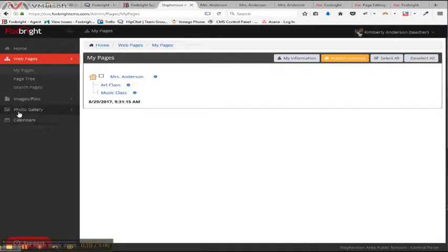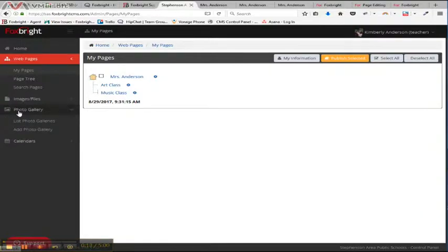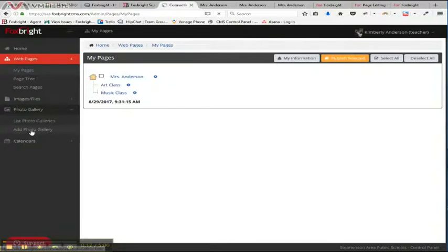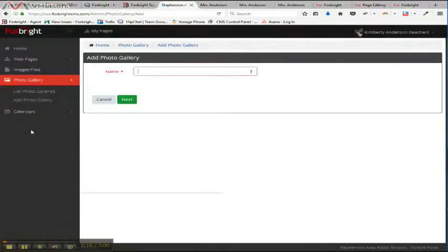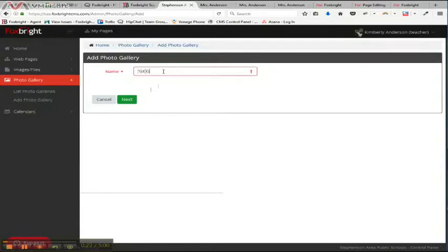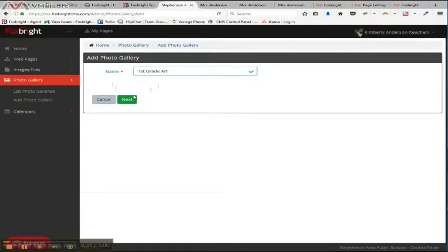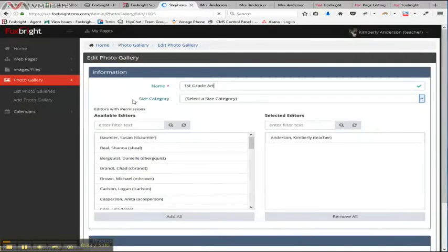So the first thing I need to do is create the photo gallery. So I come to the left side, there's photo gallery, and there's an add photo gallery. And then I can name it. So I'm going to say first grade art. And I'm going to tab out and it says, yep, that name's okay. So I'm going to go ahead and do next.